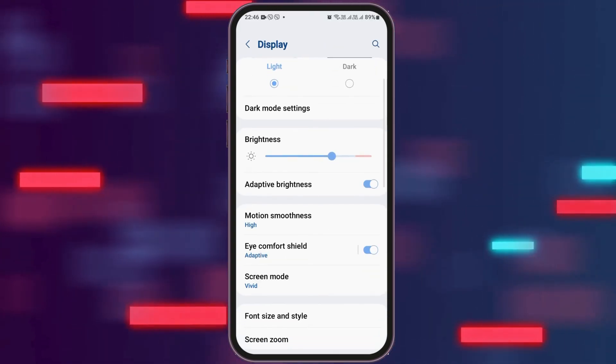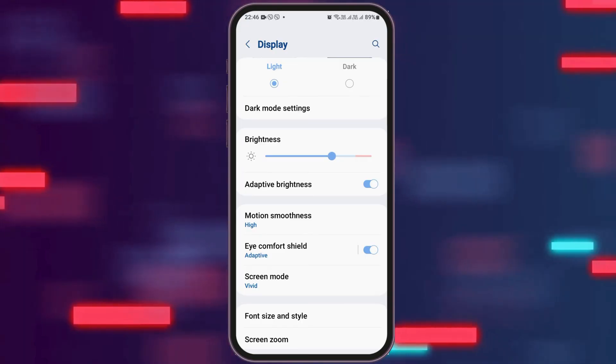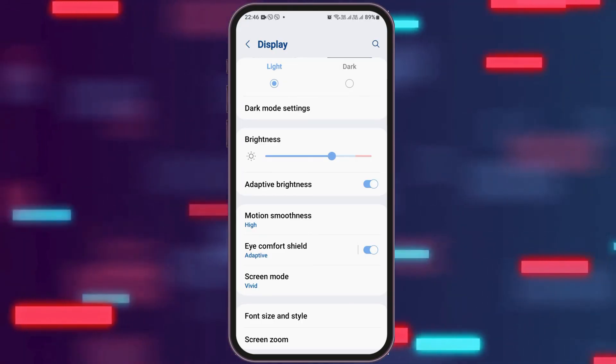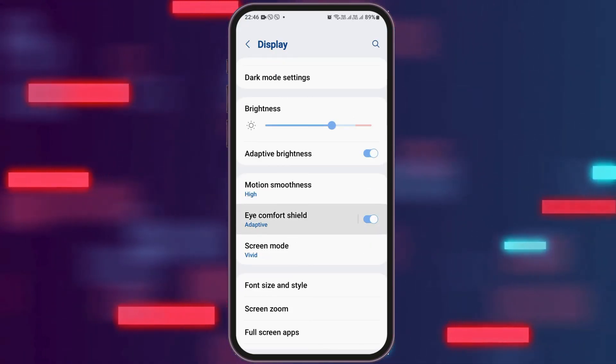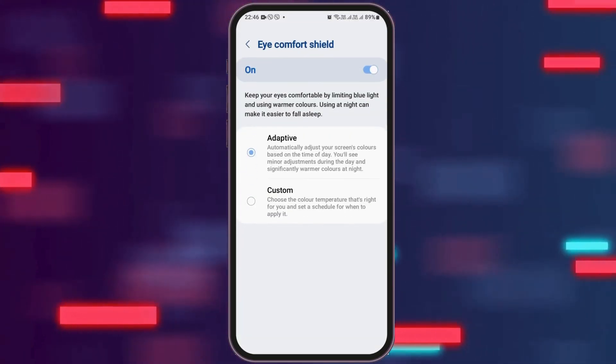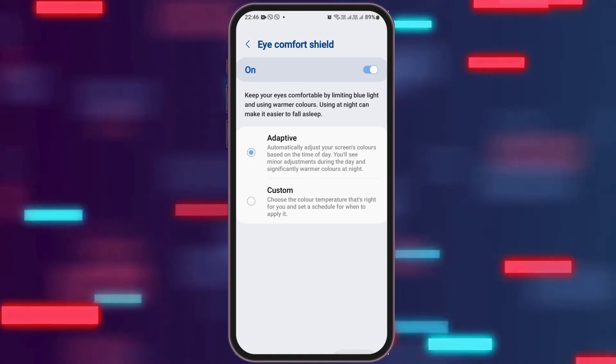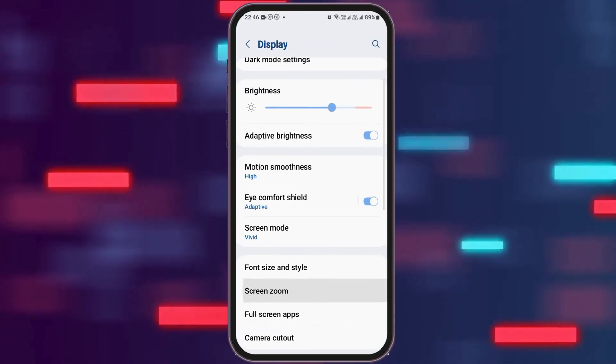Likewise, you can go back and there is the option of eye comfort shield as well. You have to go to the option of adaptive out there and you have to enable the option of adaptive there.